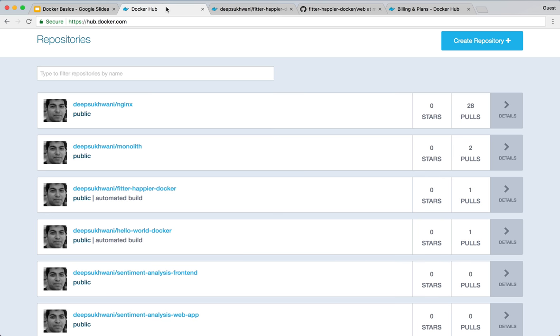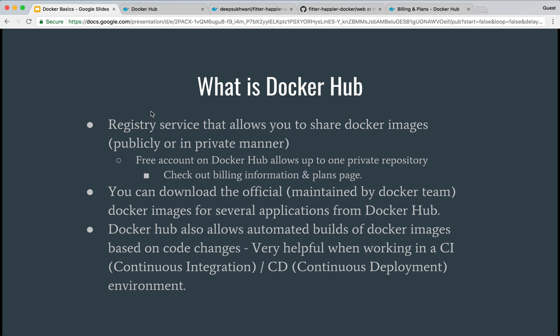So that's what Docker Hub is — essentially a place where you can build and store your Docker images. If you want them private, you can keep them private; if you want them public, just leave them as public. Public images work fine with a free account. For private images, you'll need a paid account if you want more than one private repository; otherwise a free account is sufficient.